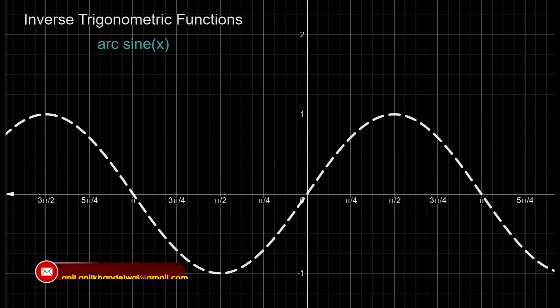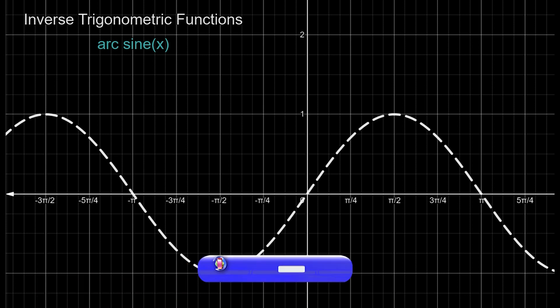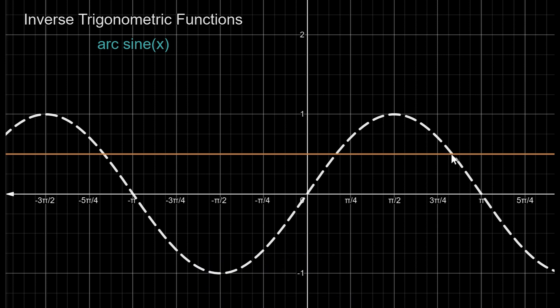Let us first analyze the sine function. You see a graph of sine function. The inverse of this will not be a function simply because if there is a horizontal line then it is going to cross at more than one point, and therefore in the inverse the vertical line will fail the test. So what we can do here is restrict our domain to a portion which could give us the complete range but still avoid horizontal line test failure.